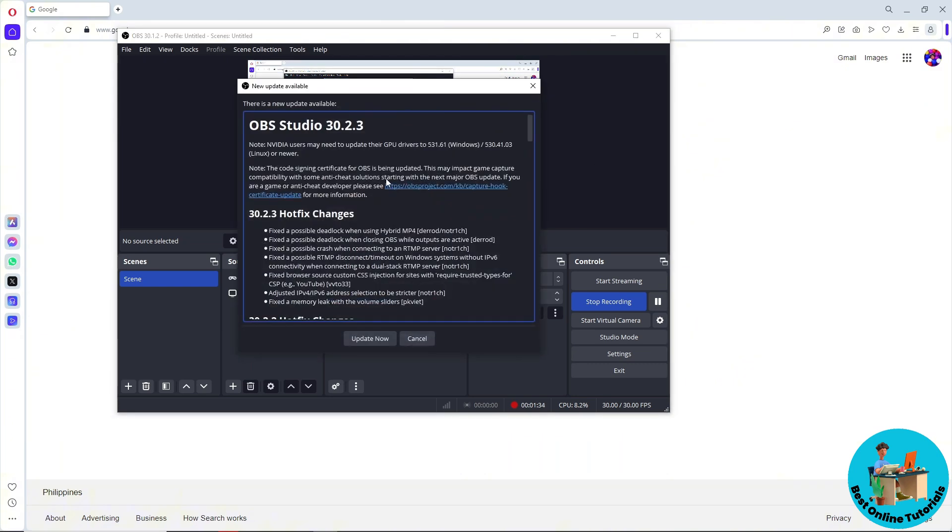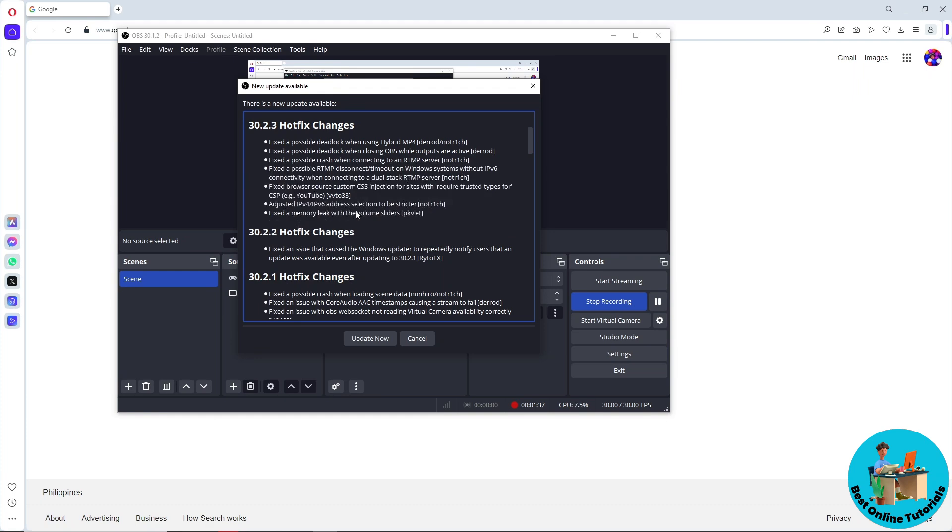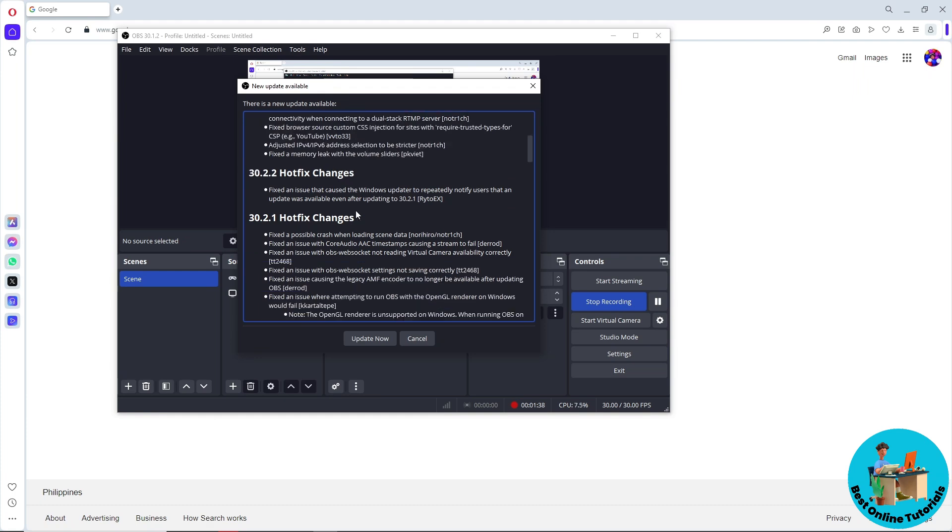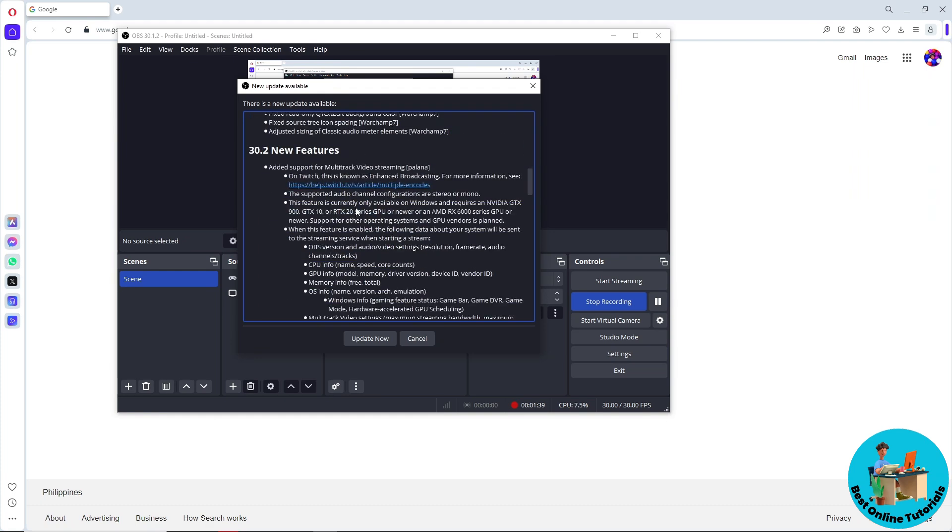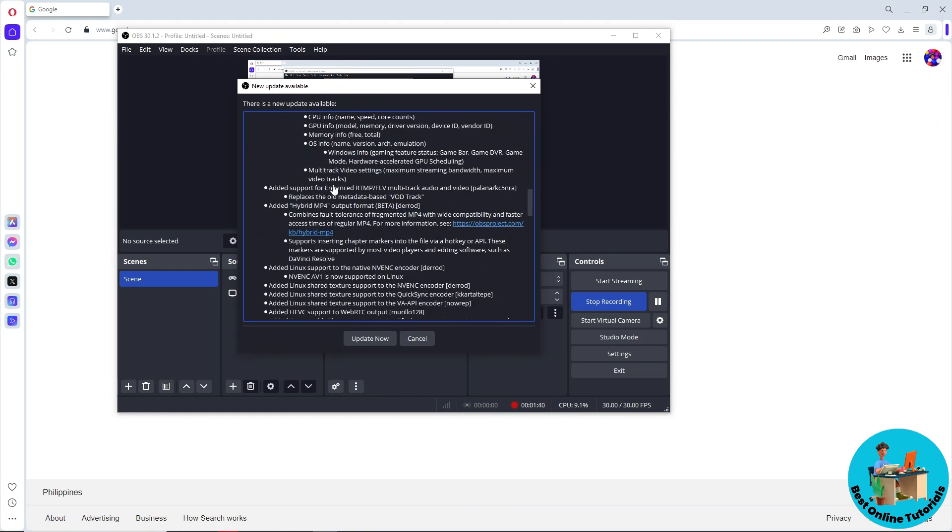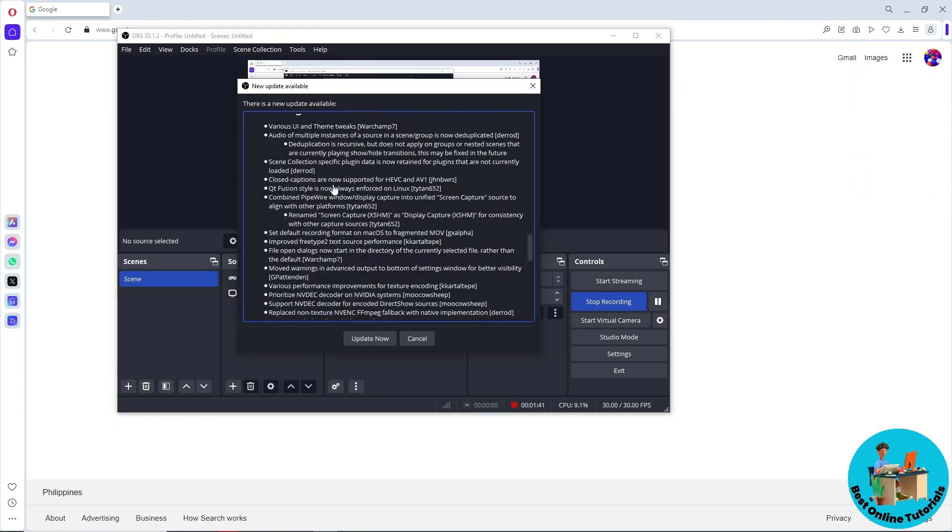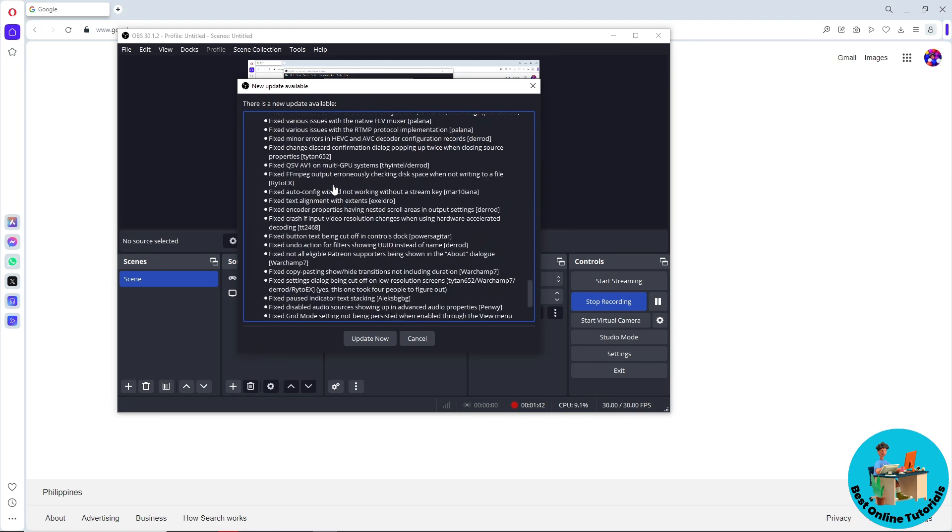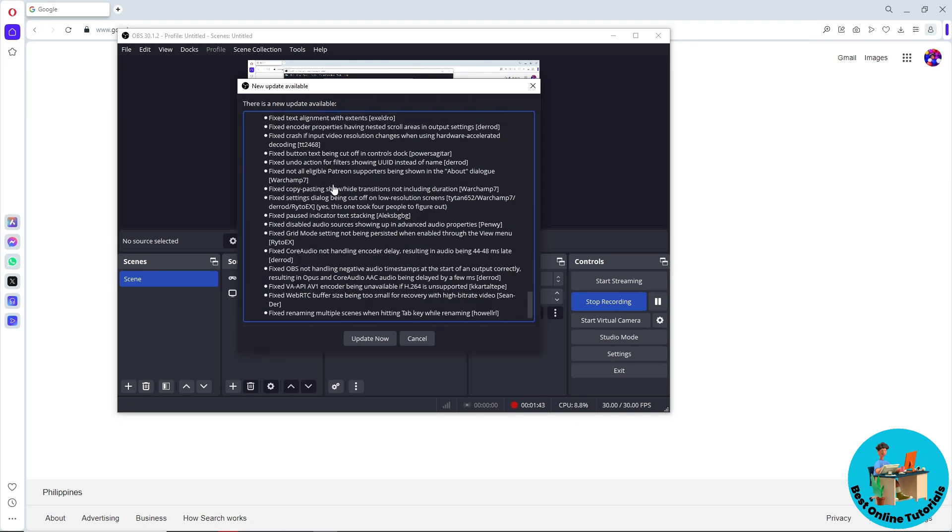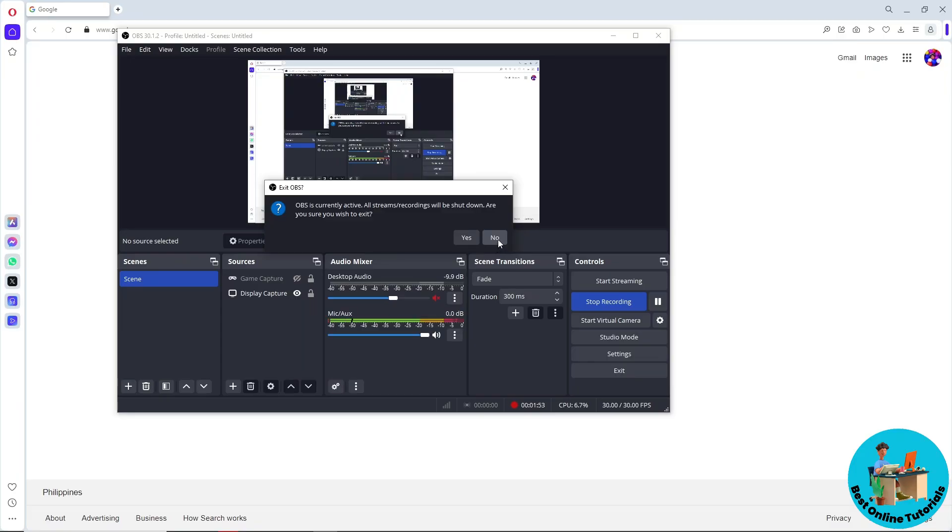As you can see, I have a new update available and my OBS is currently outdated. Just click on Update Now over here and you should be able to update your OBS.